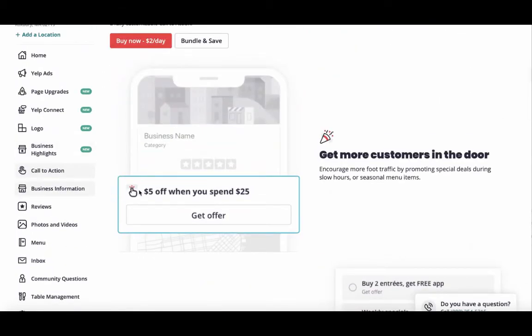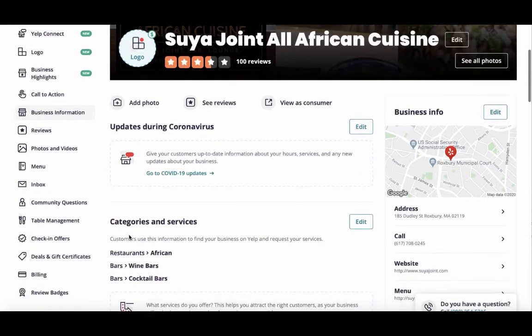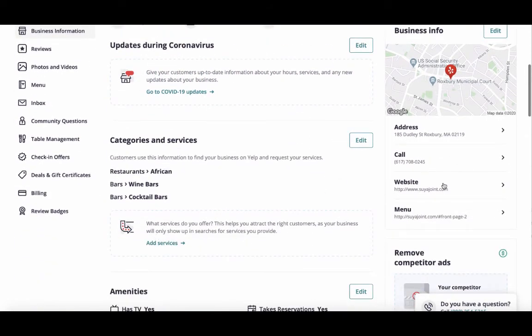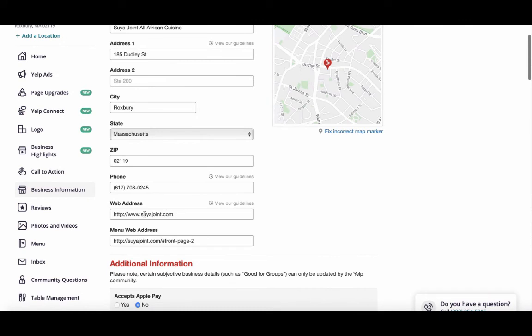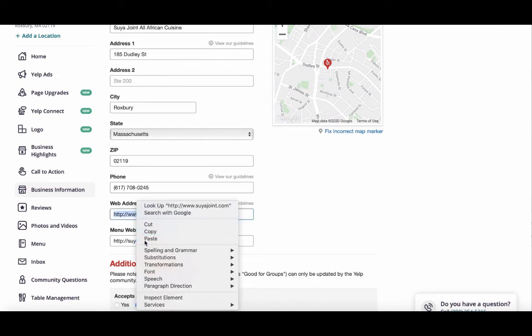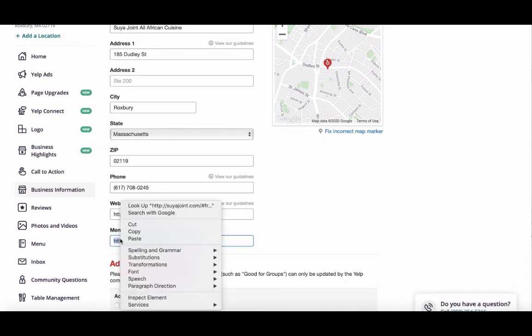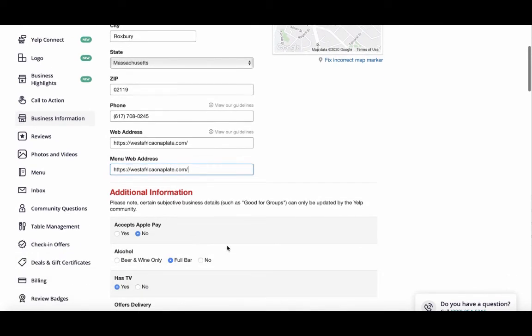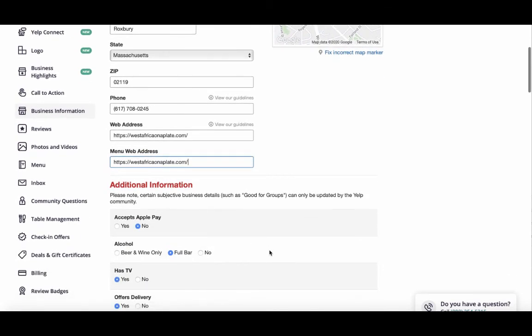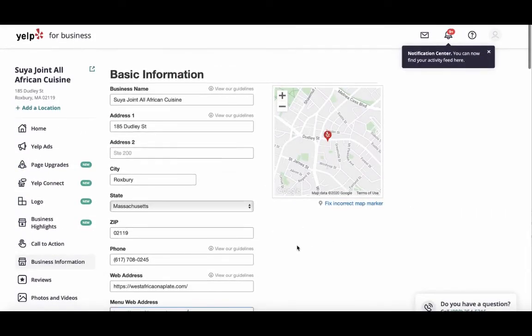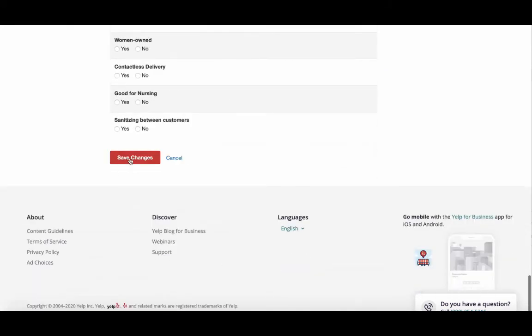Then go to Business Information, which is the one we want. We have the address, the phone number, and the website — the website is the one we want to change. Press 'Website' and you'll see all the information. Go ahead and put in the correct URL so that when customers click on it, they'll be taken right to your order online page. Leave everything else the way it is, or feel free to go through and fix anything.